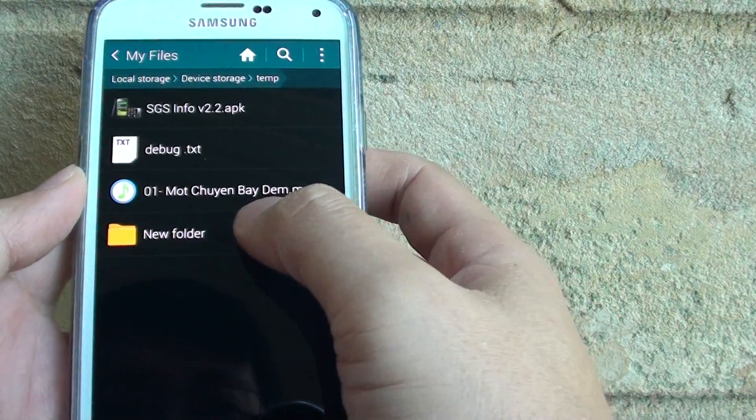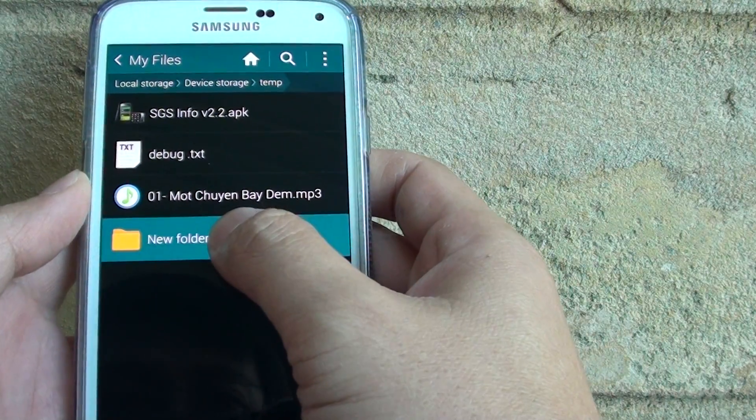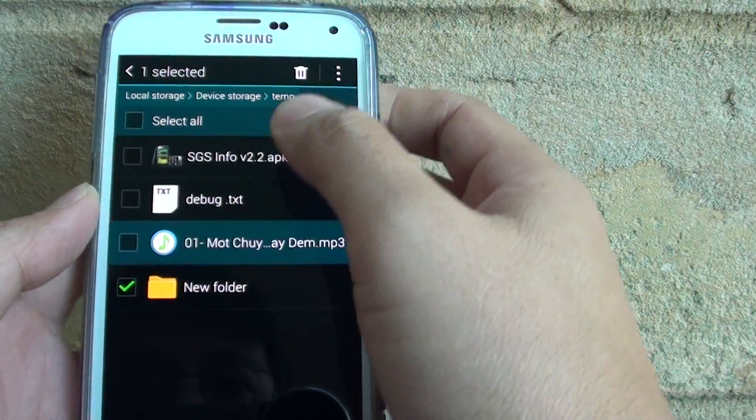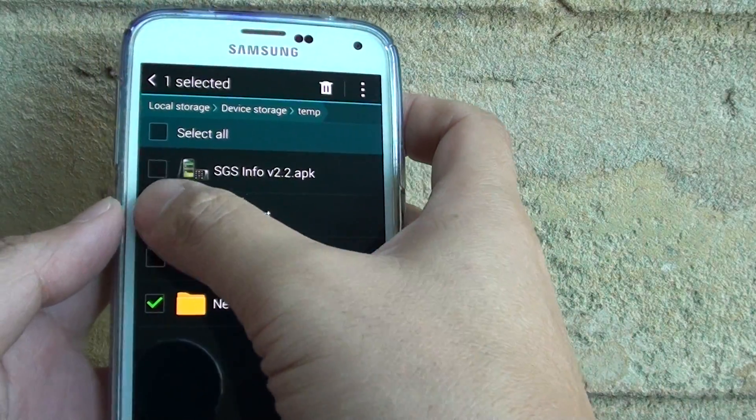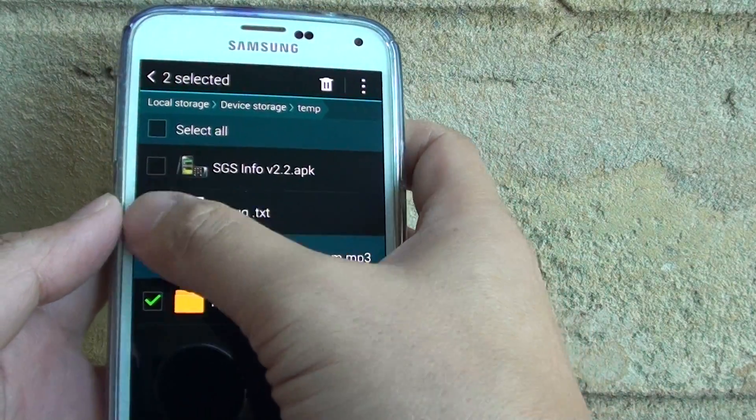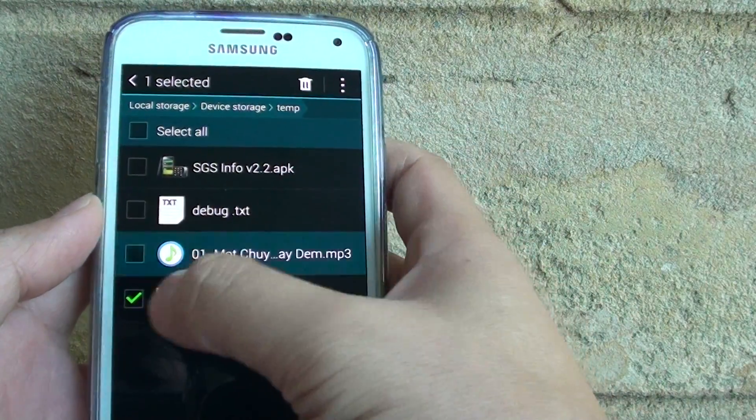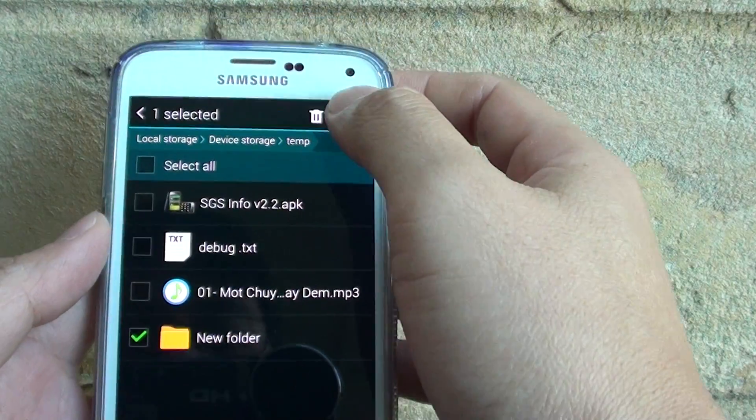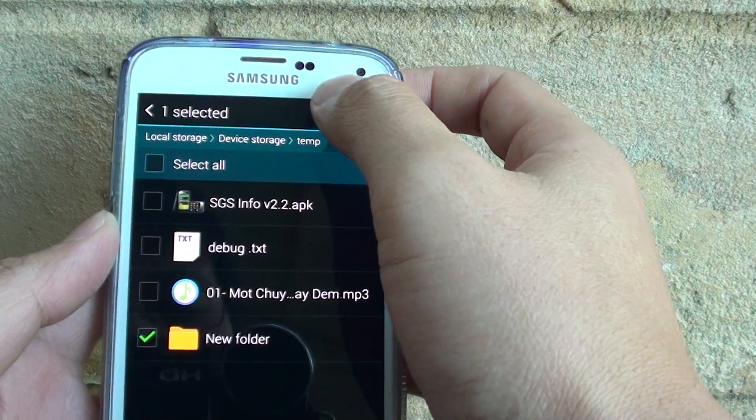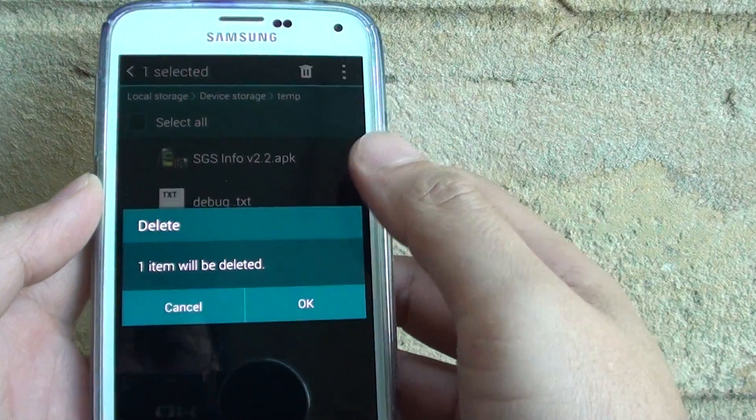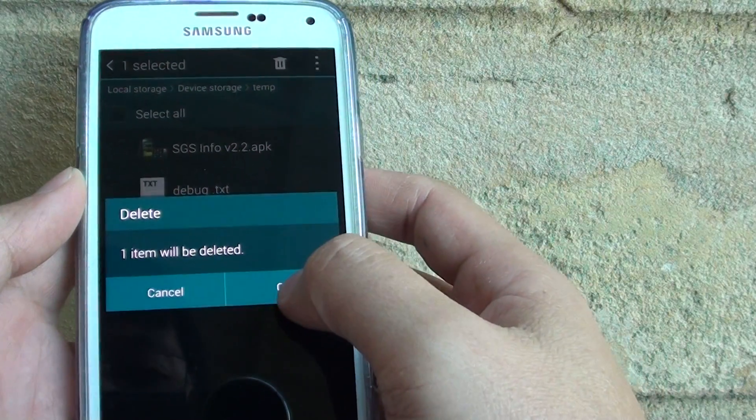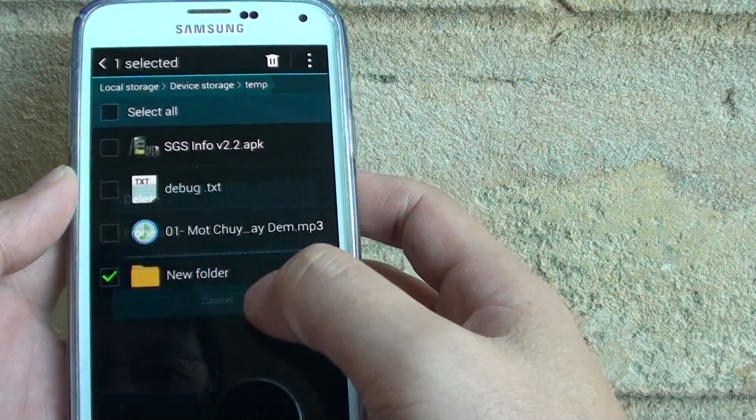To delete a folder, simply tap and hold, then once you hold that, you can select multiple files if you wanted to, or folders, and at the top here, just tap on the delete icon and tap on OK.